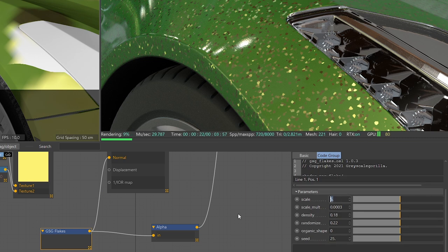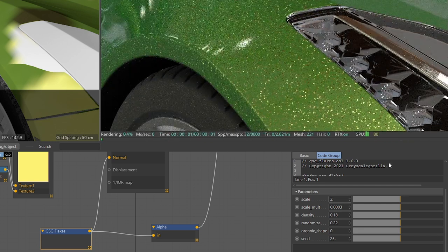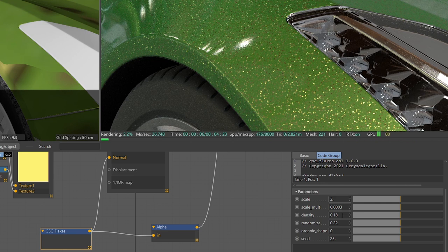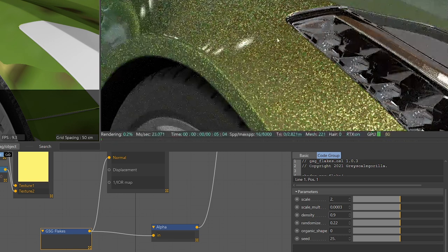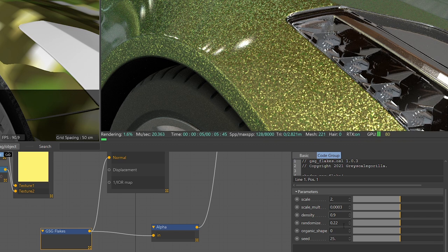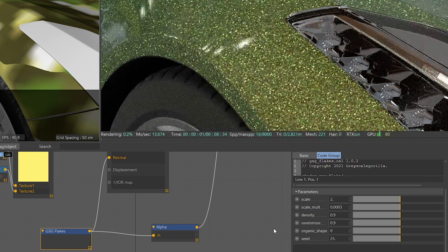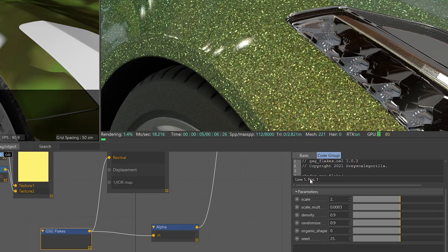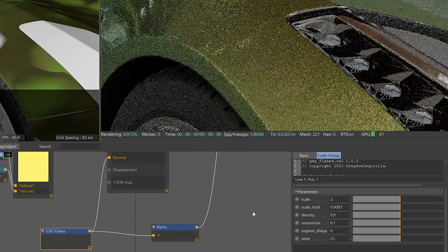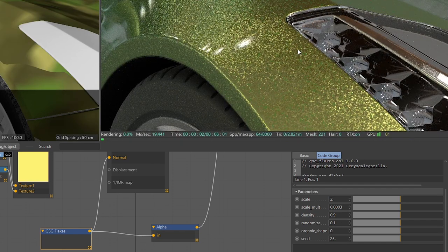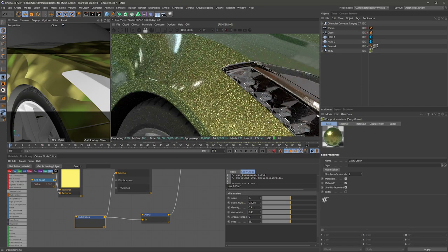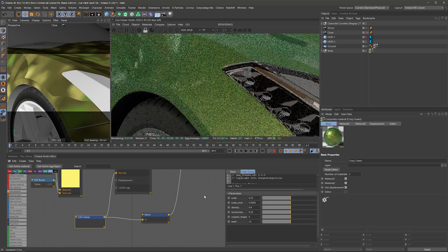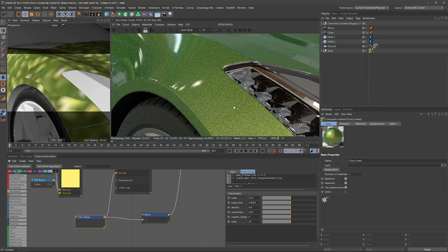So if I put the scale to a value of like two, that looks pretty good for getting a closer look at these. We've also given you the control for density. So if I crank this up to 0.9, for example, now we have a whole heck of a lot of flakes. And then we have this randomized parameter, which controls sort of the virtual rotation of the flakes. If you think about it like that, if I bring it down to 0.1, you can see they're much smoother and flatter looking, but probably a value of around 0.35 is good and a density value of 0.4. And then the scale back to something like 0.25 is a lot more realistic.